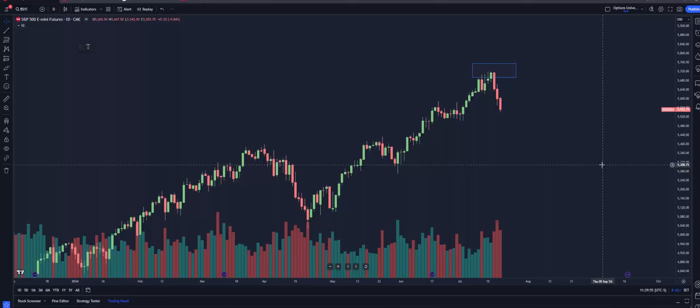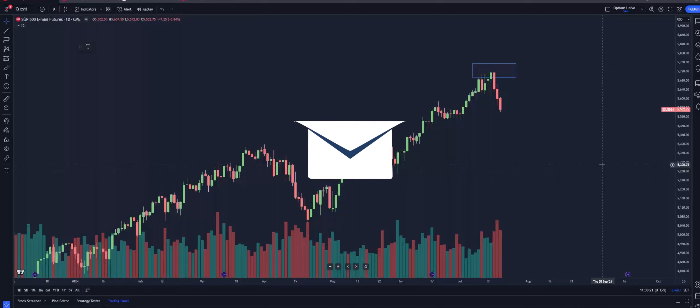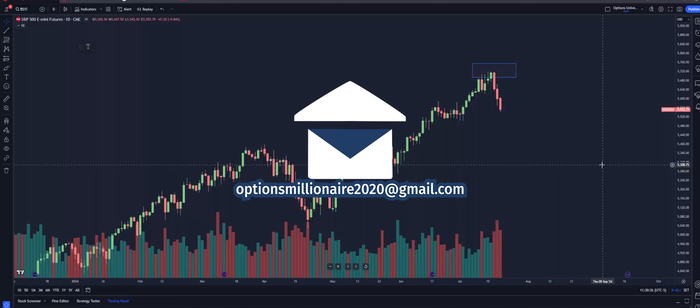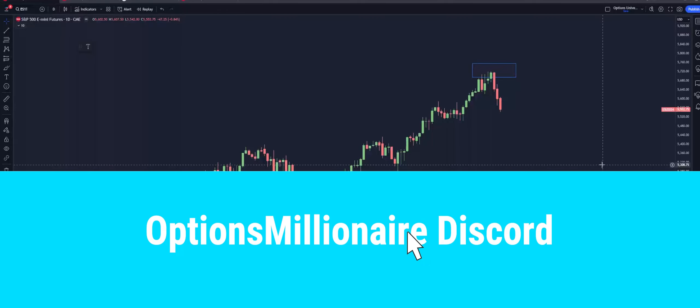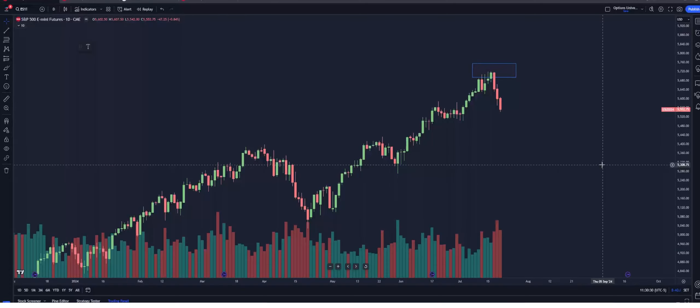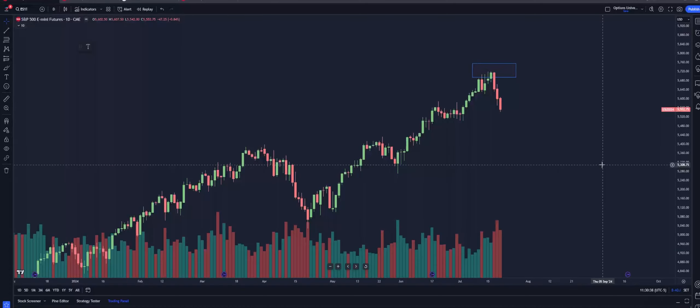Going into the fall, I do expect a lot more volatility — one because of seasonality, and two because we have a lot of crazy volatile events on the docket: a contested election and a rate cut cycle shift, plus seasonality. Make sure you pay attention and don't get lazy, because this market is about to test your skills in the next 60 to 90 days. Hope you enjoyed this video. Let me know if you have any questions — you can hit me up at optionsmillionaire2020@gmail.com, or come join the Discord where we talk about this stuff every day so we can collectively become better traders. Thanks for hanging out on the Options Millionaire YouTube channel. Until next time, I'm out.